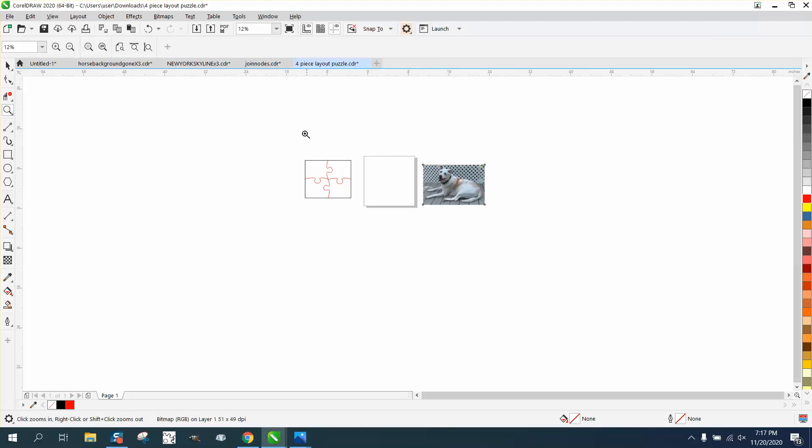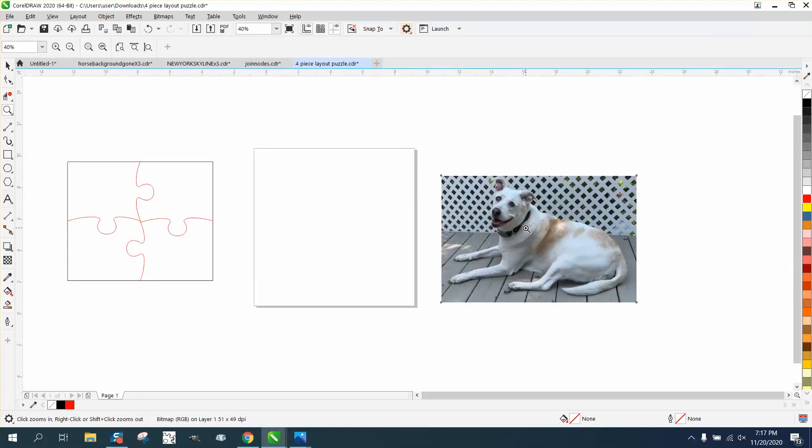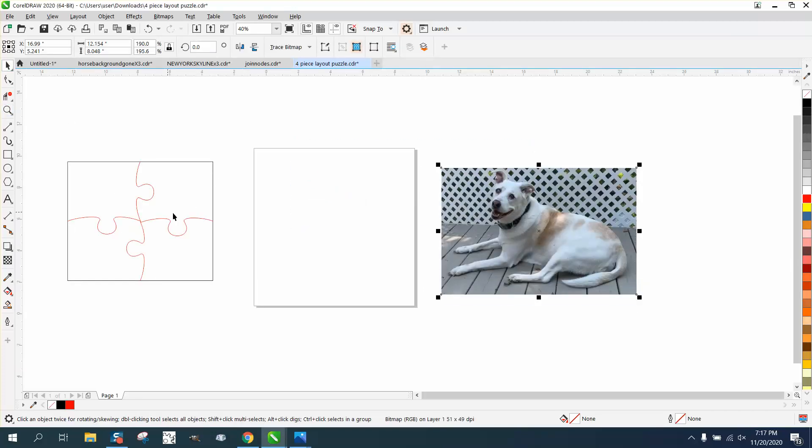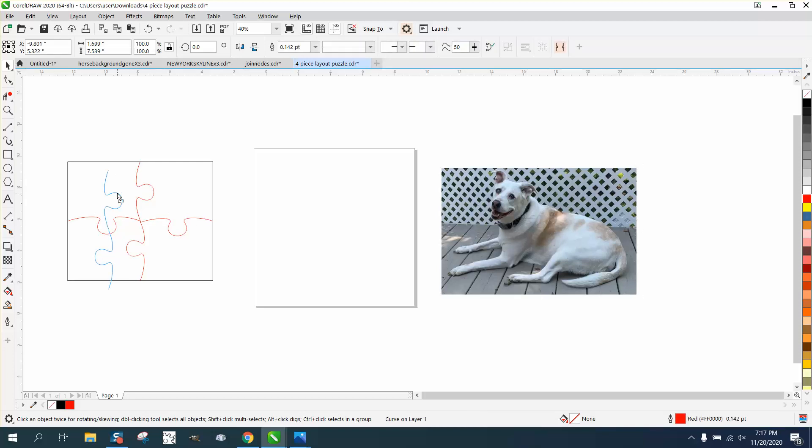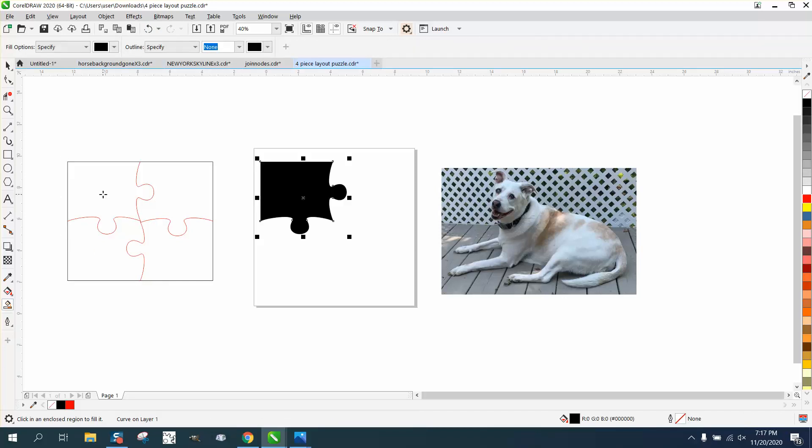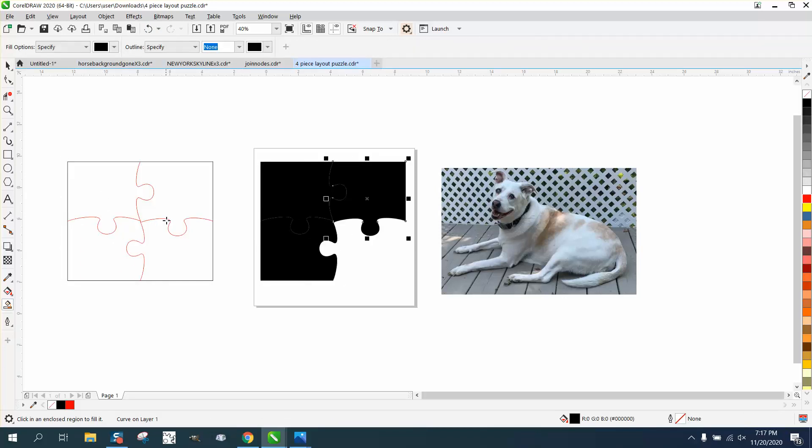Hi, it's me again with CorelDRAW tips and tricks. Somebody sent me this simple puzzle and a picture of a dog. This puzzle is just lines, so we need to fix that. We're going to take the smart fill tool, fill it in. I've got my nudge factor set pretty high to move it over.